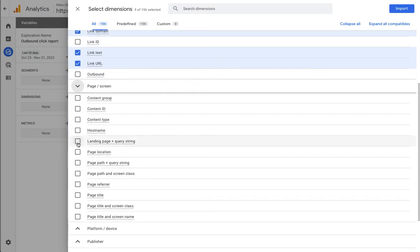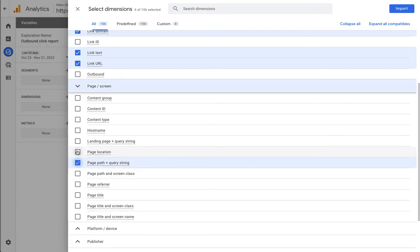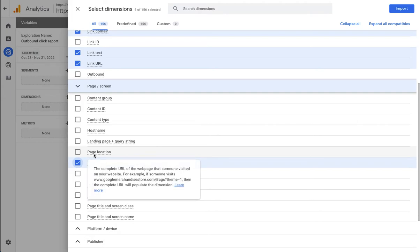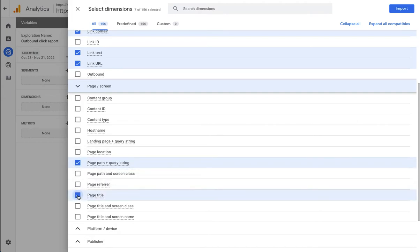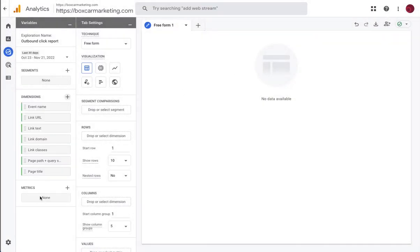So things like page path, maybe page location, page title, we'll import these as our dimensions.